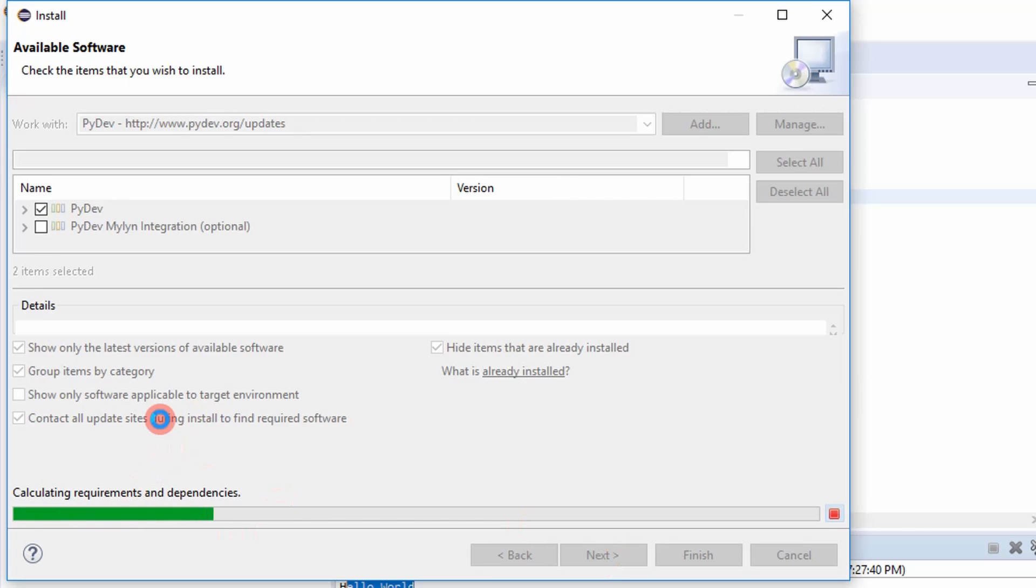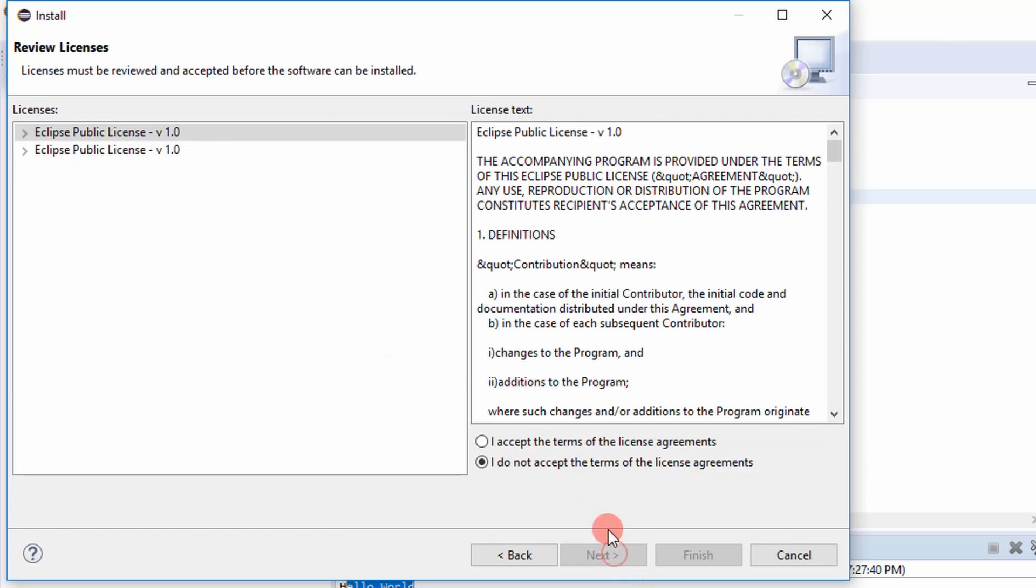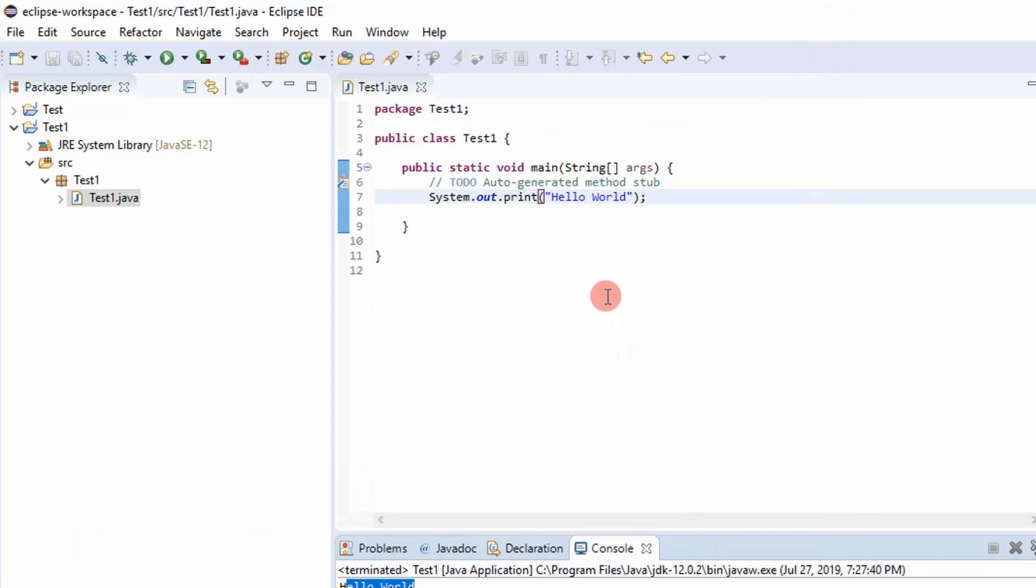And then what it's doing, it's doing its downloading process. And there you have it. Click next, and then accept the terms and agreements. And then say finish.